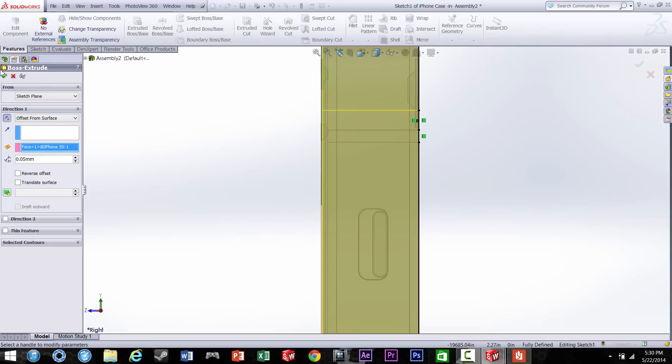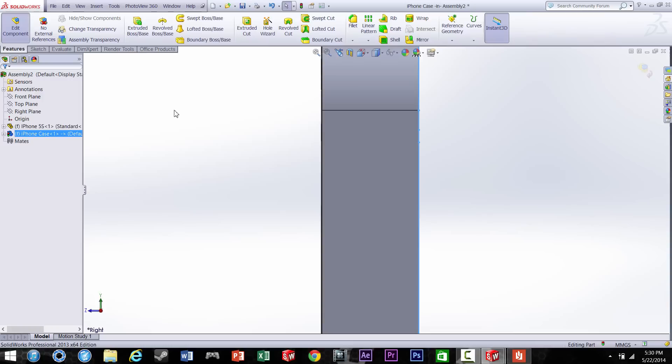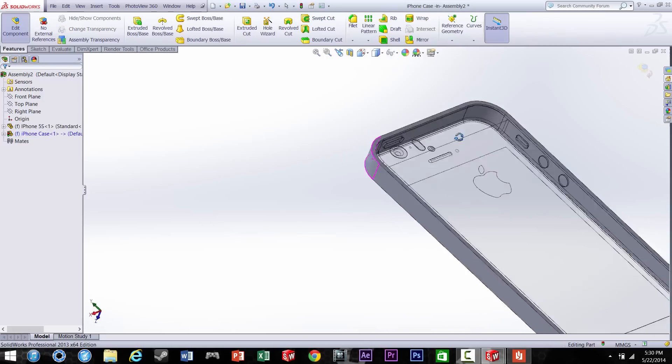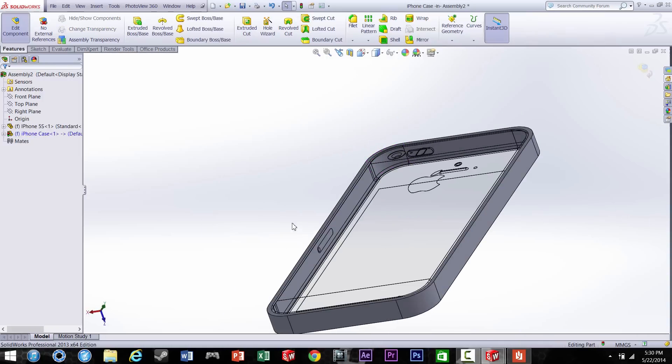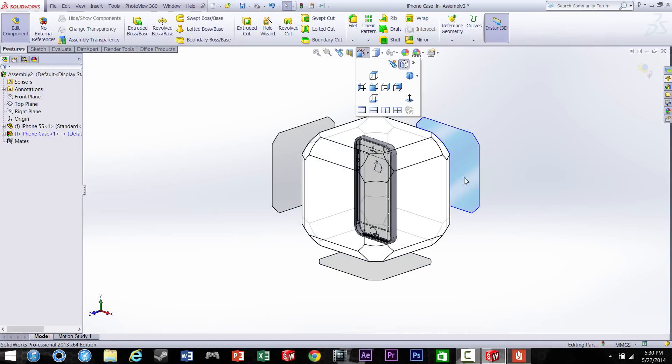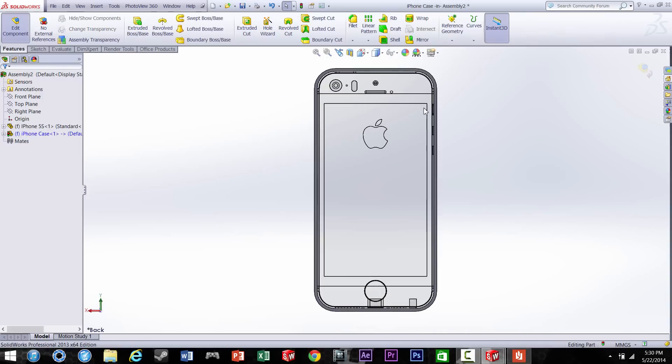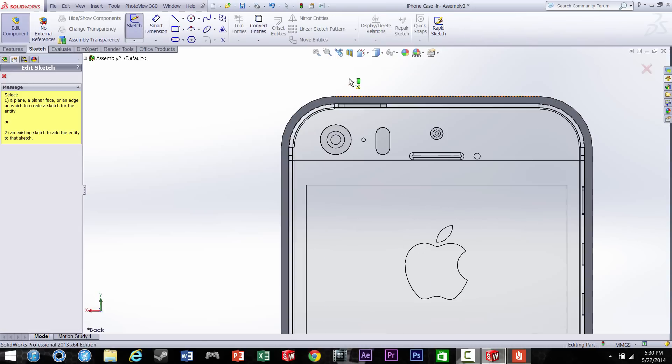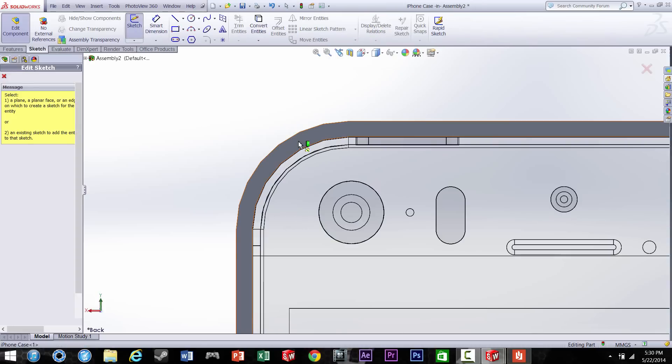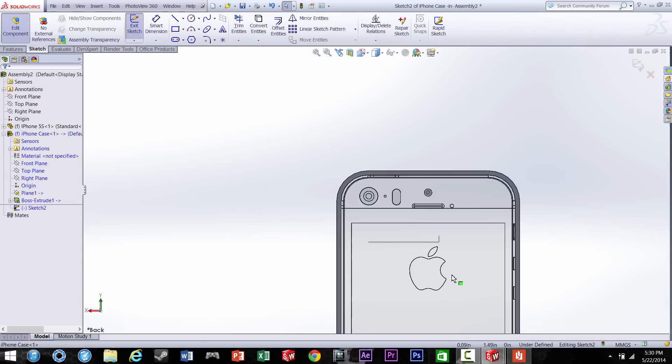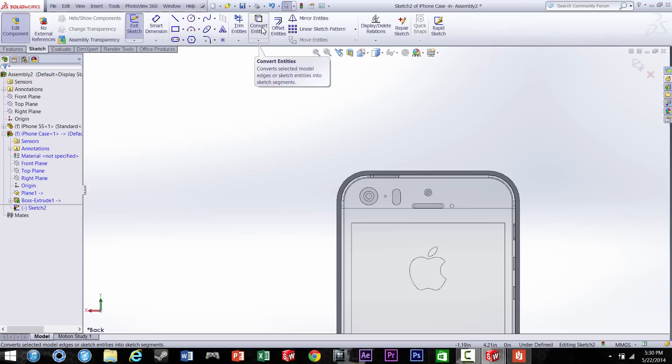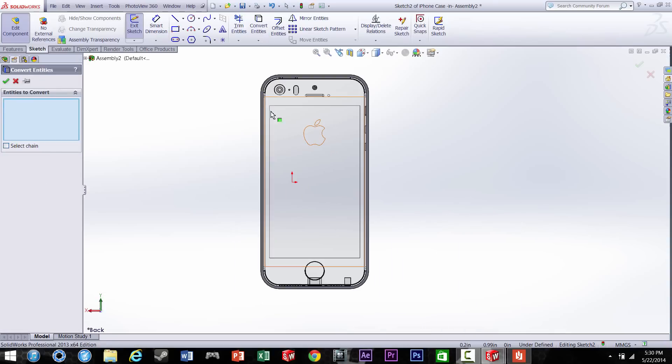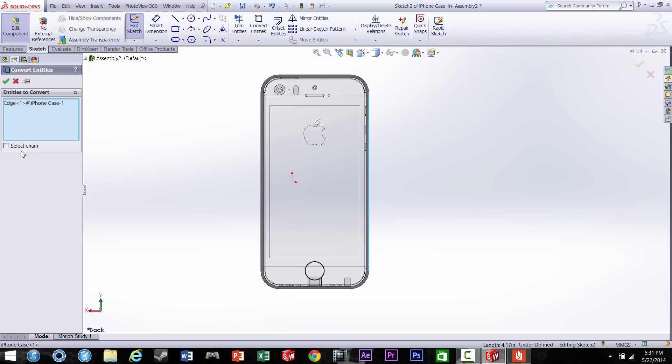Alright, now we're going to begin working on the back of the iPhone case. So just open up a sketch from the bottom layer that you created earlier, and you want to convert all the edges onto this new sketch so you'll be able to work on it.